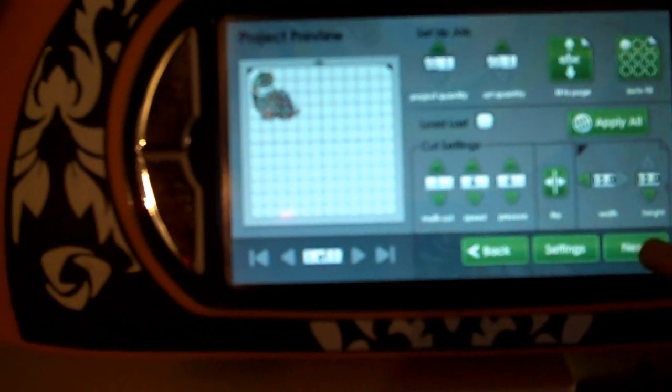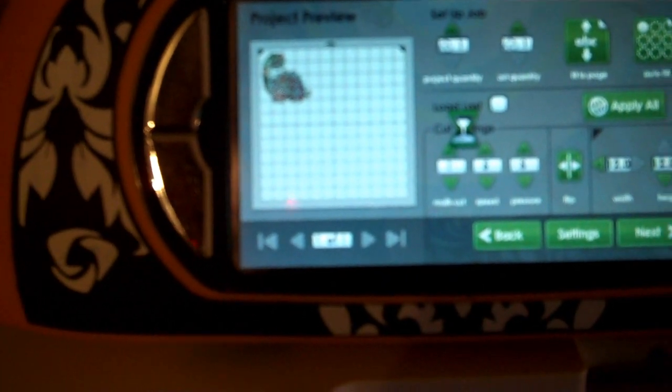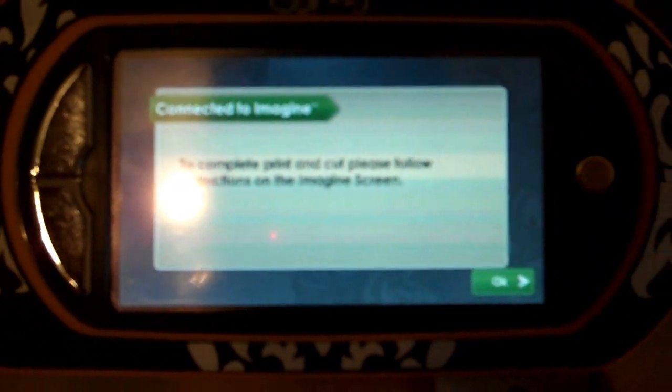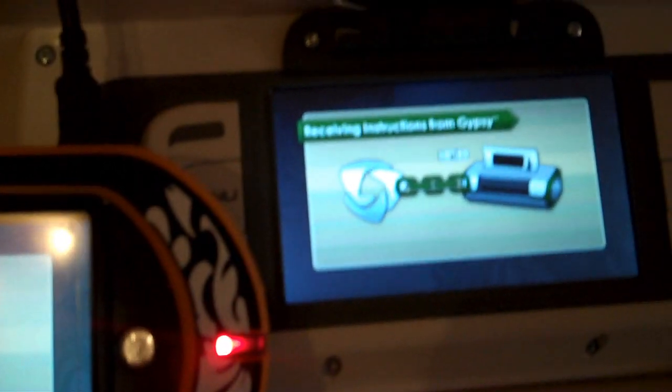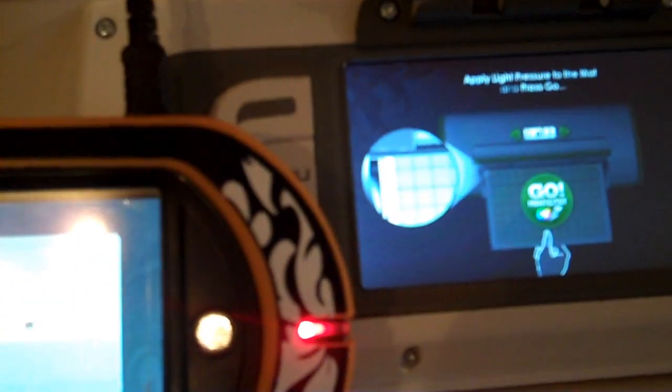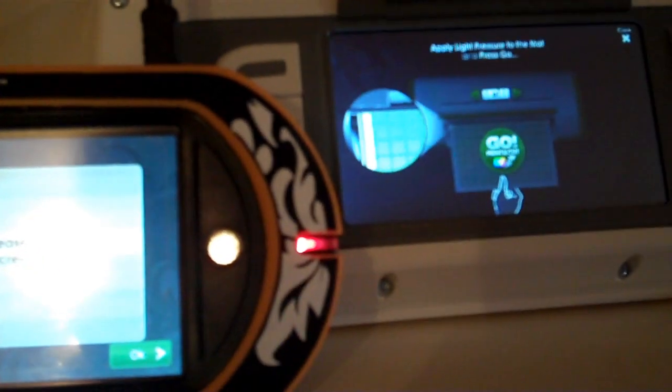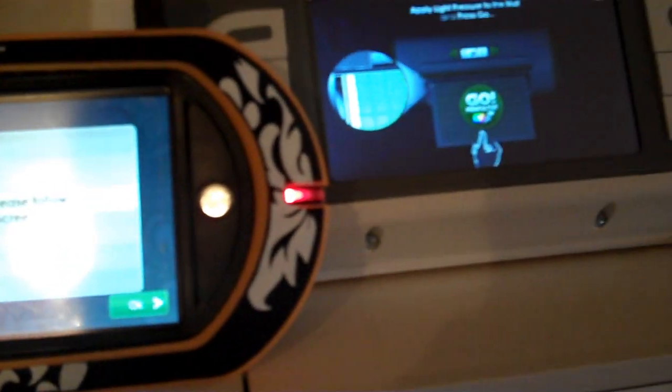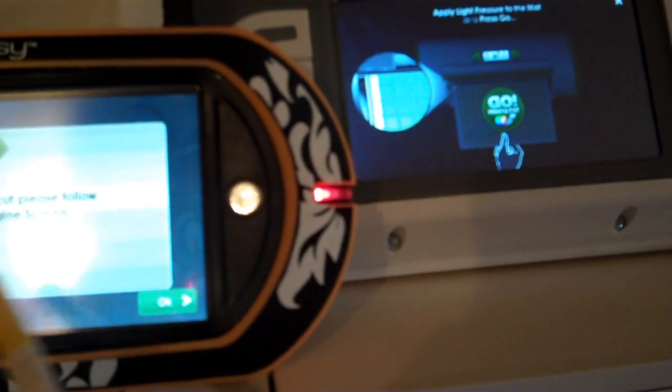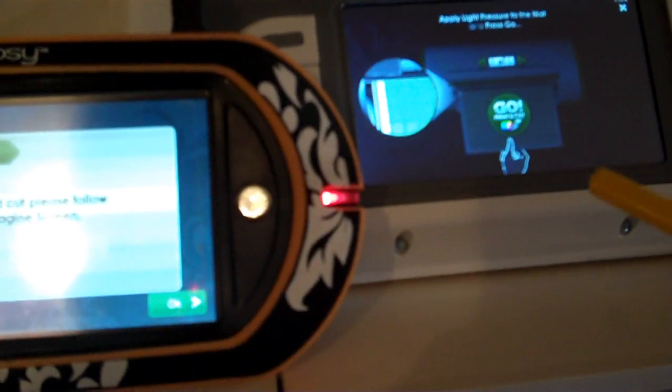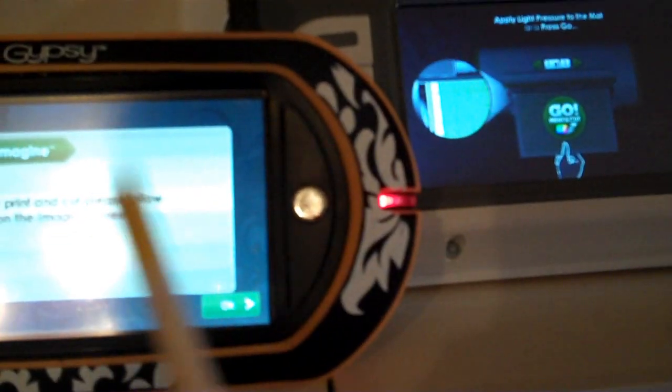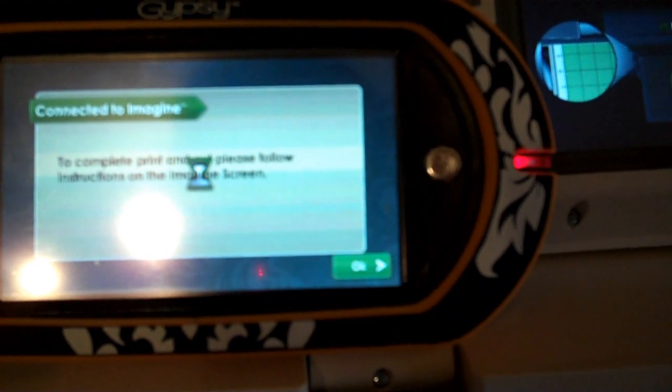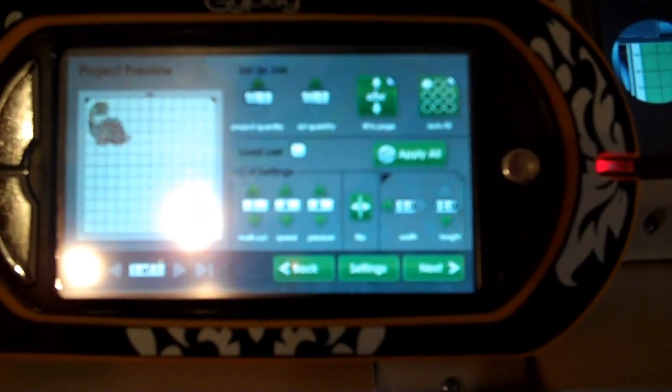What we're going to do is we'll hit next to send this over to the Imagine. On your Imagine screen, if you can see that there, it was saying receiving information from the Gypsy. So the Gypsy will send the file over to your Imagine, and I'm just going to hit okay here.